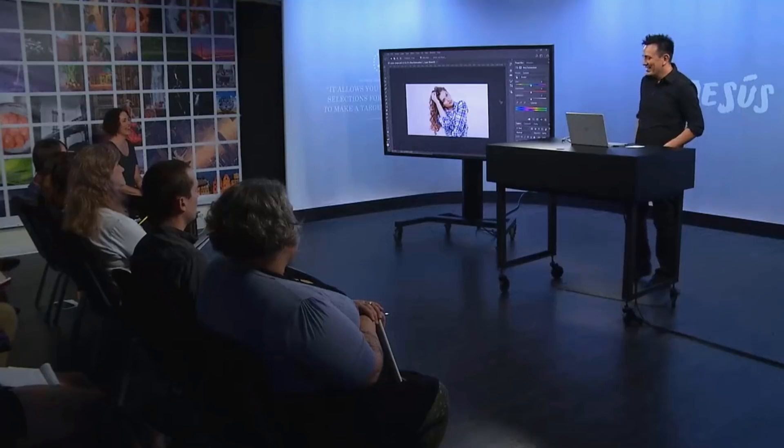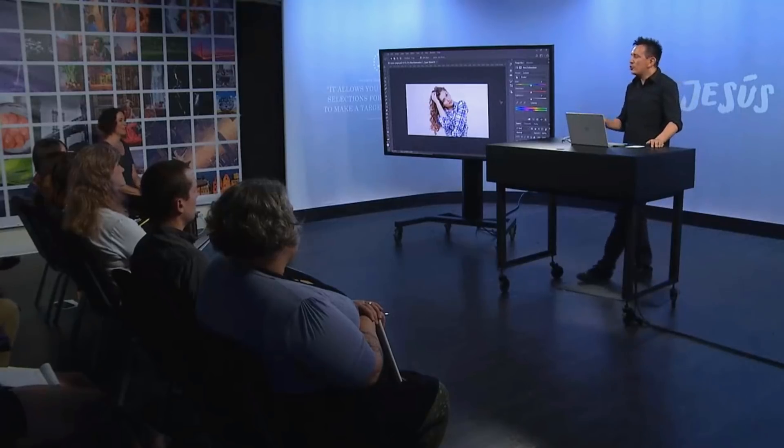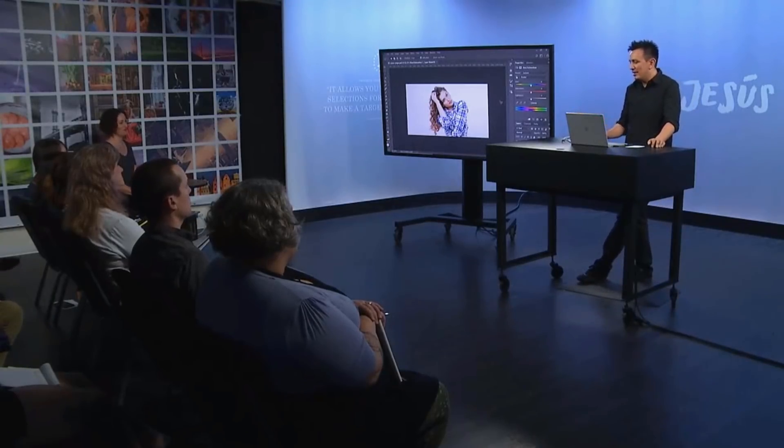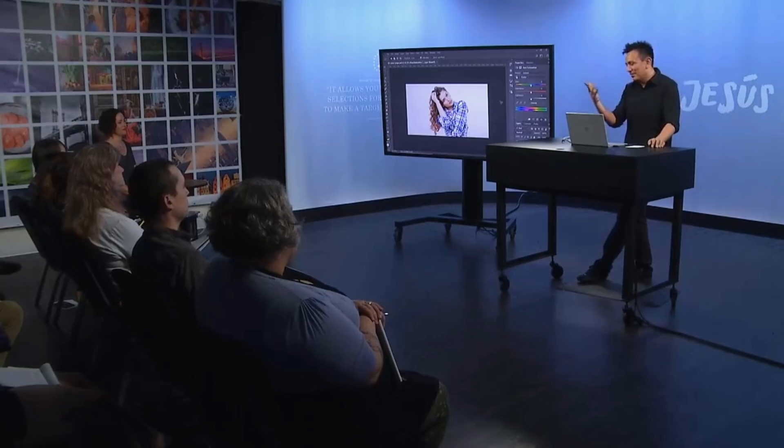So he says that mask exists in Lightroom for the sharpening tool. I see what he's saying. But he'd like to use it in Photoshop, but can't figure it out if that exists. That's a really good question. So I'll show you what he means, and then I'll see if I can figure it out.